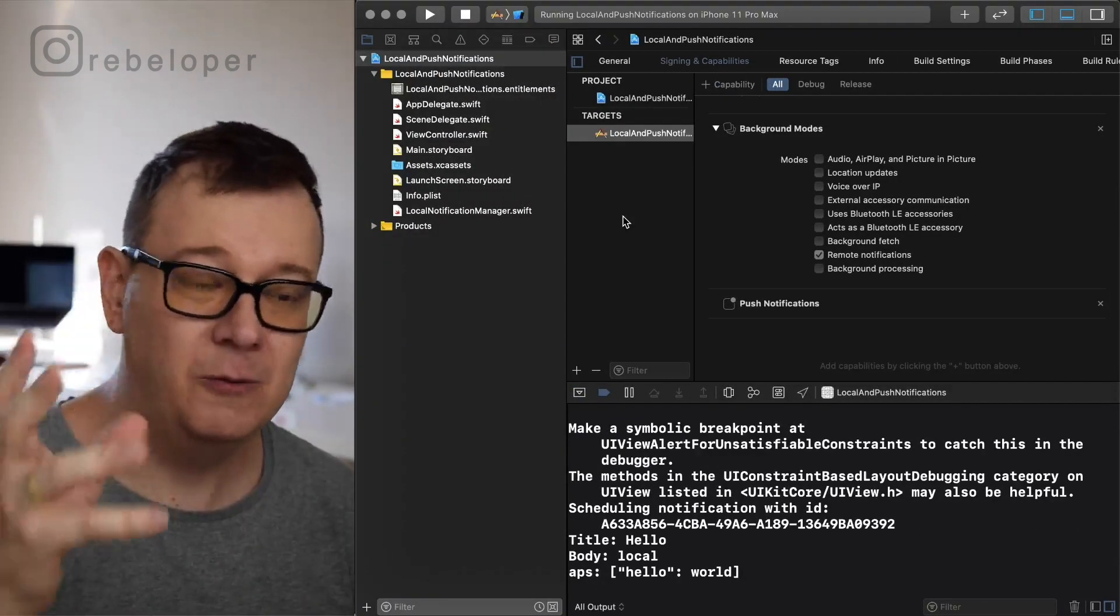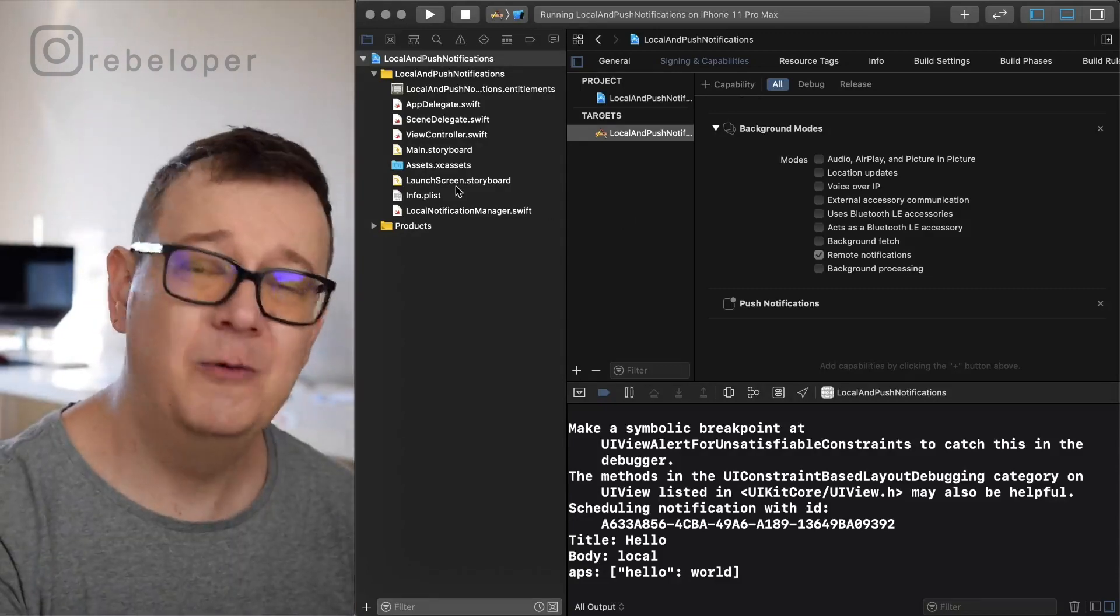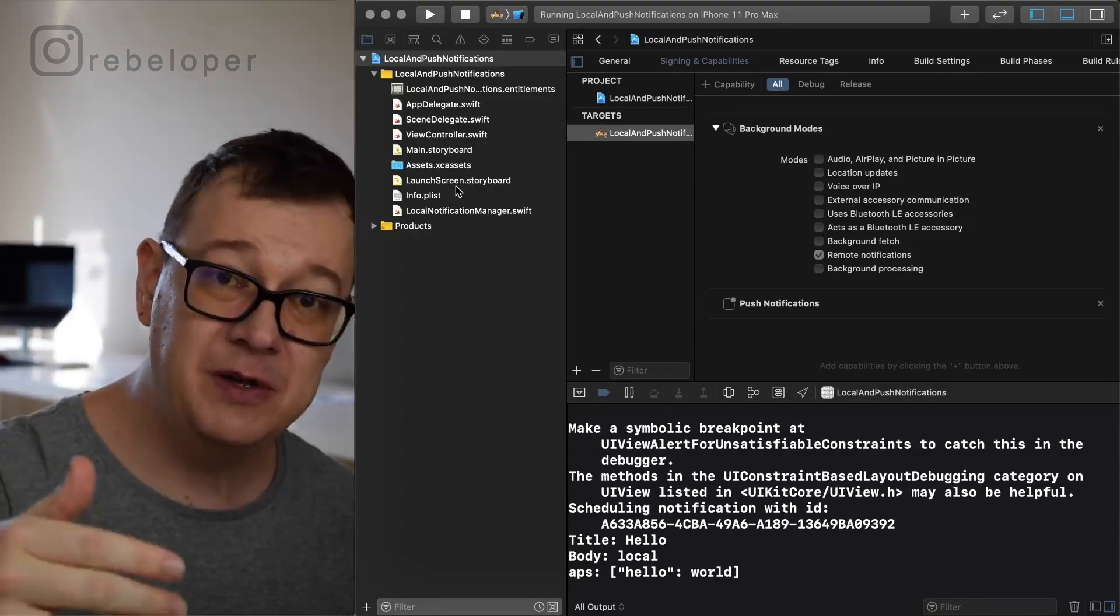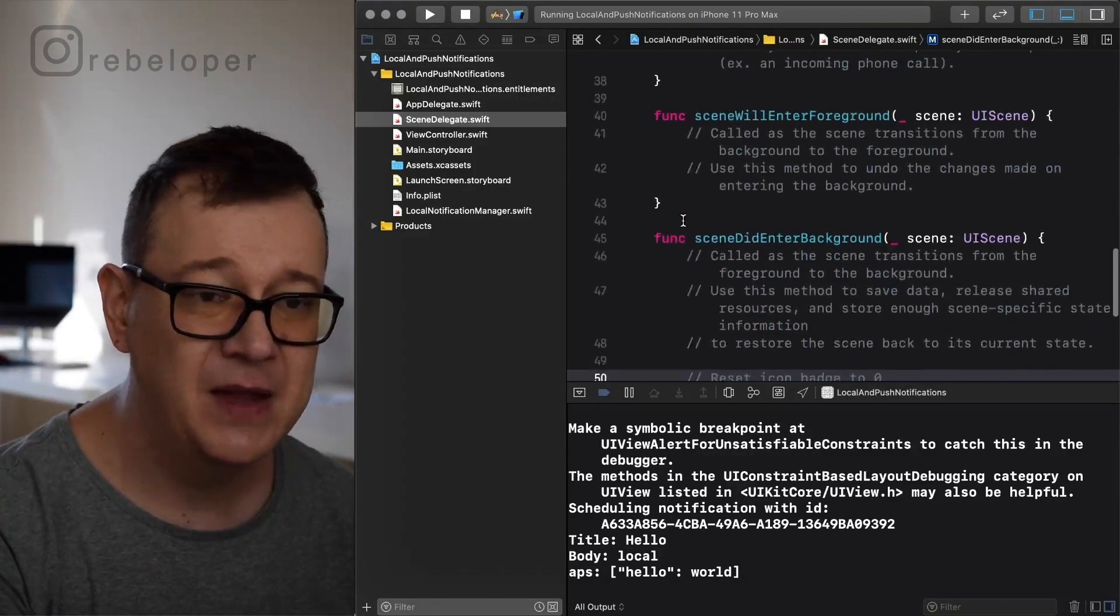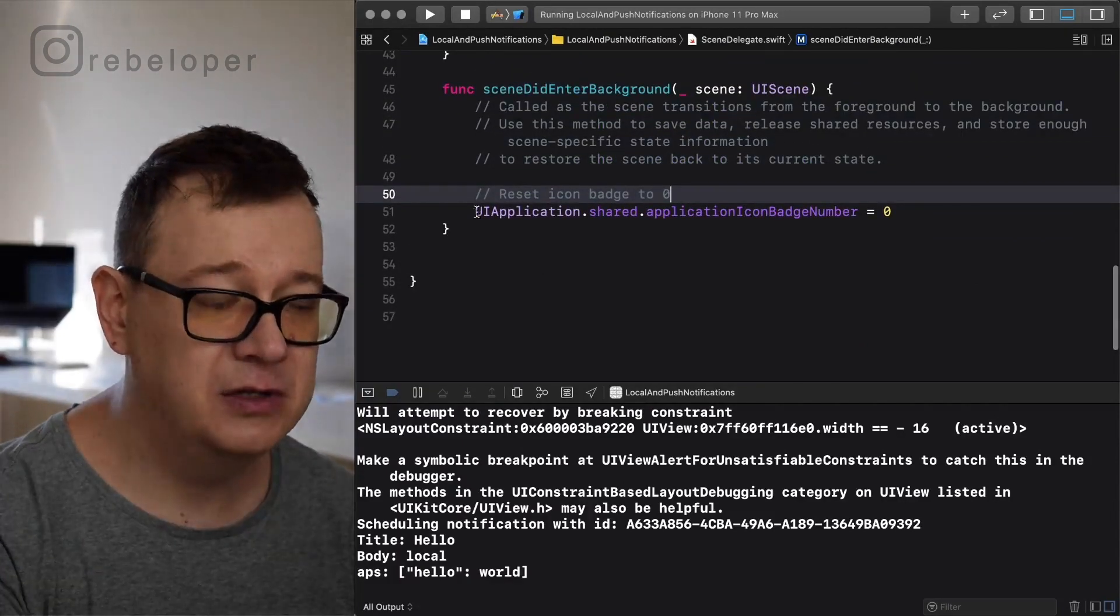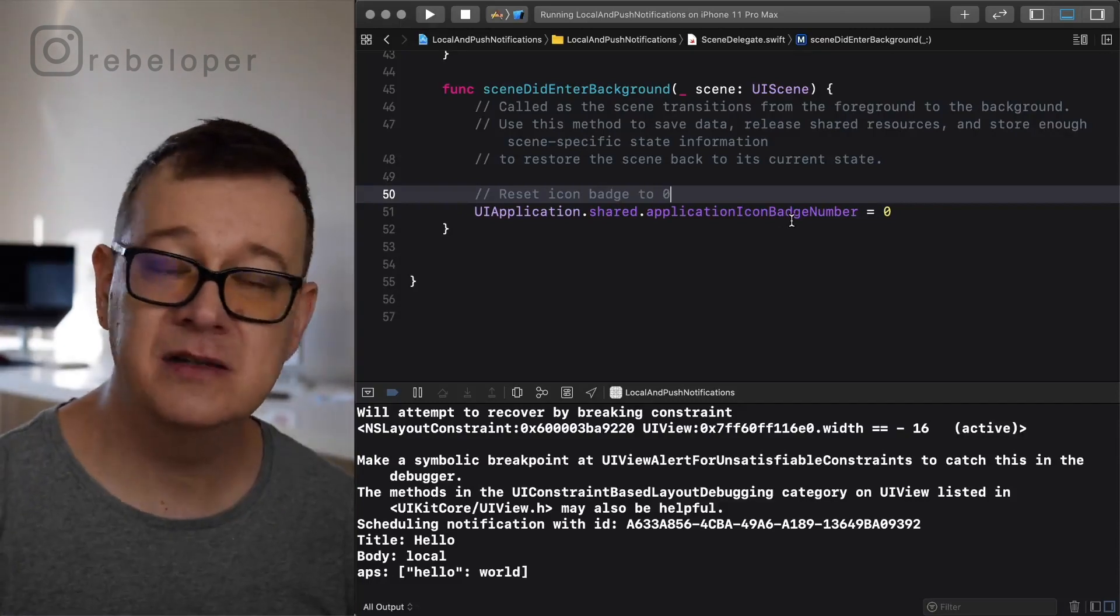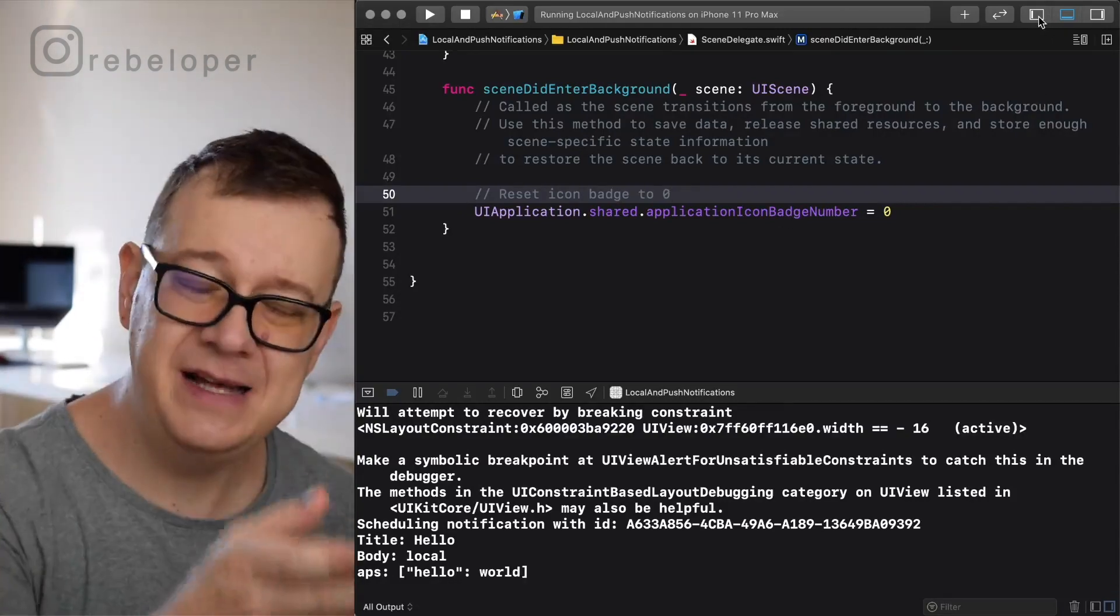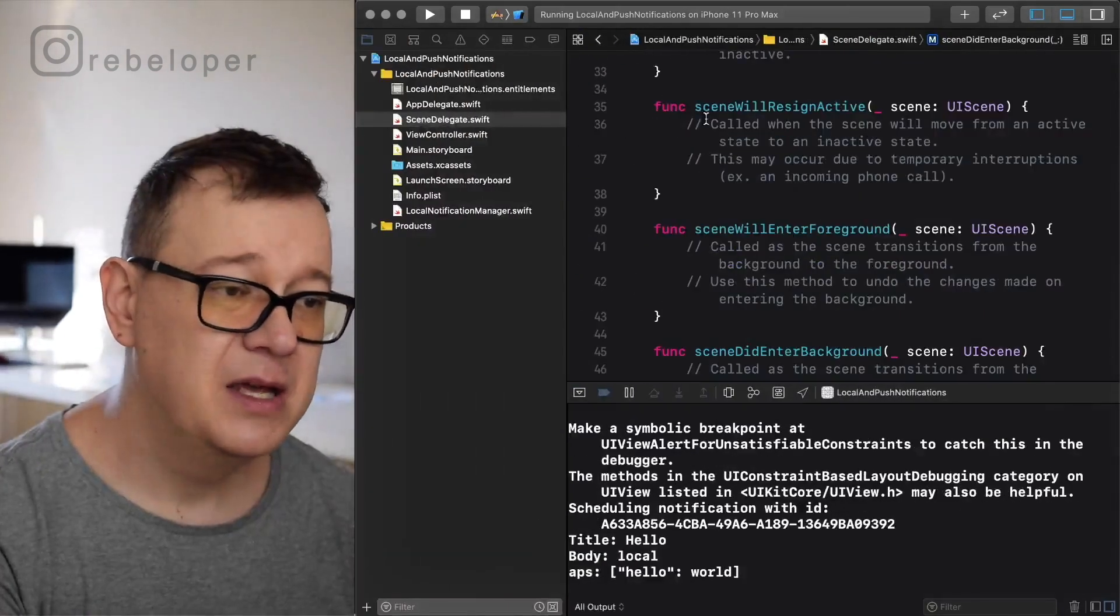Now one thing that I kind of forgot in local notifications, but whenever you want to background your app you want to remove that badge. To do that go into the scene delegate and inside scene did enter background use UIApplication shared application icon badge number equals zero. How awesome is that? This is also used for the push notifications.